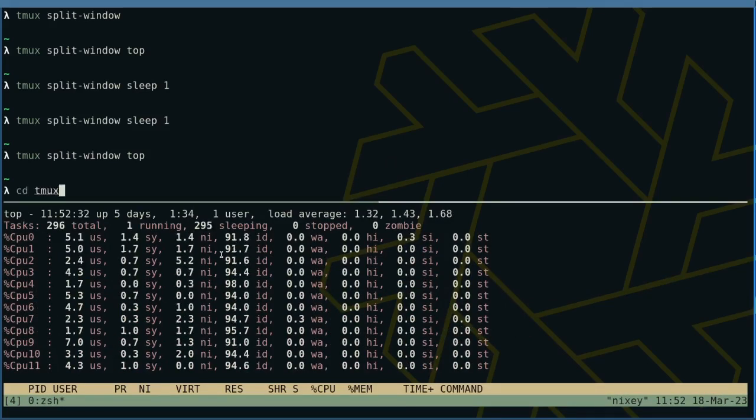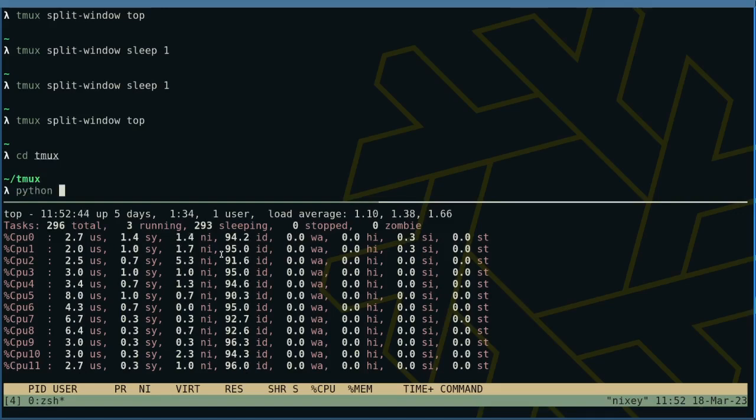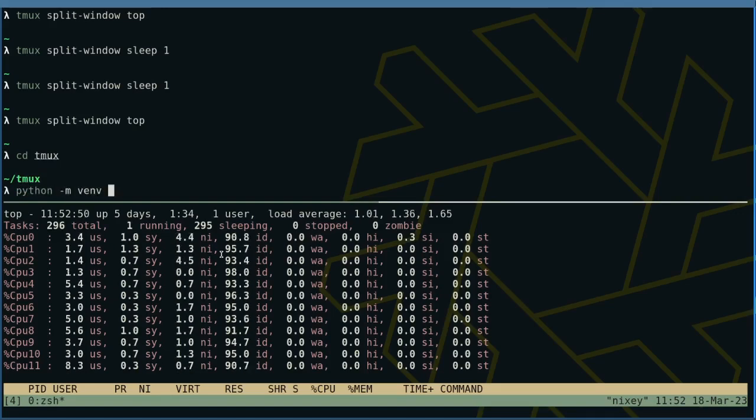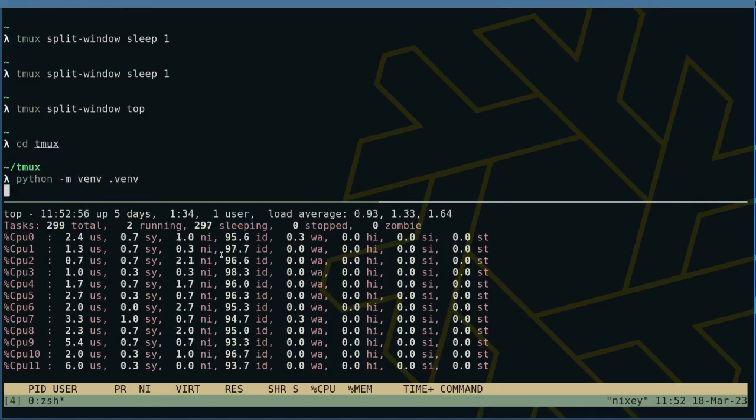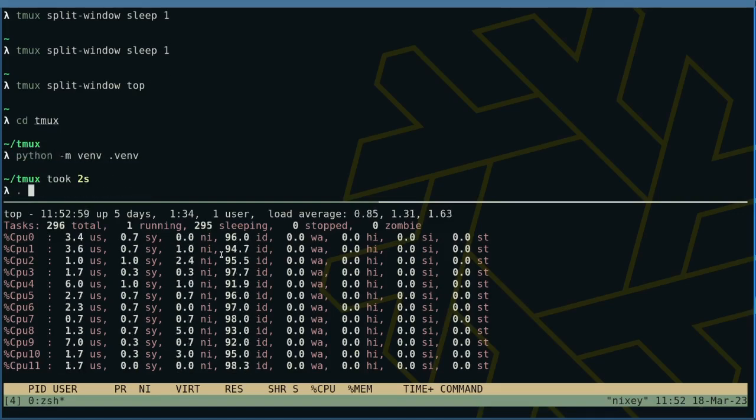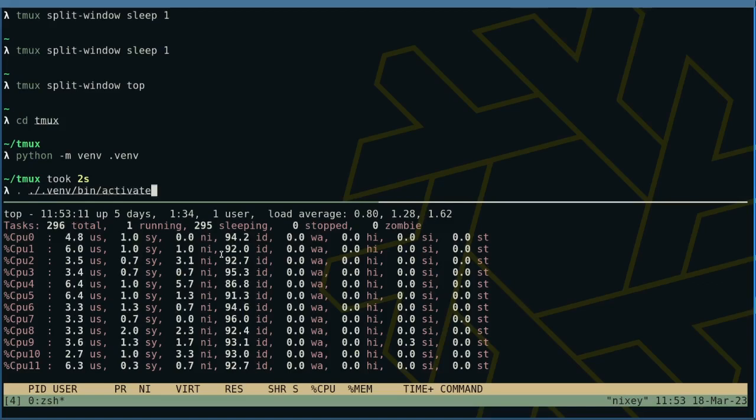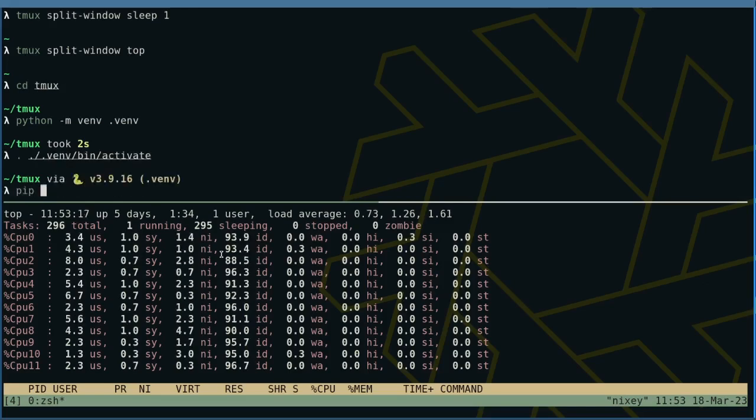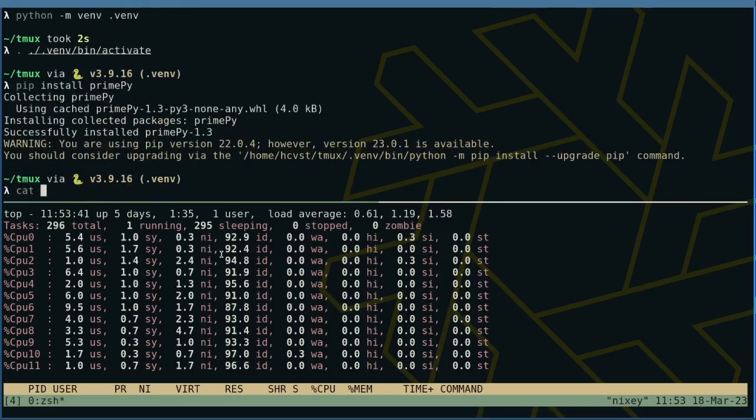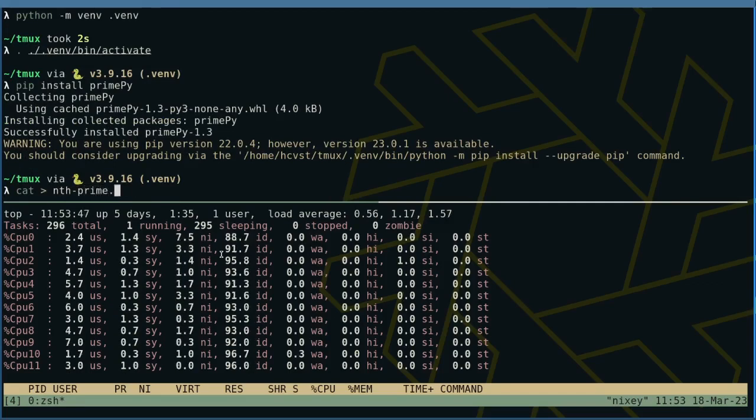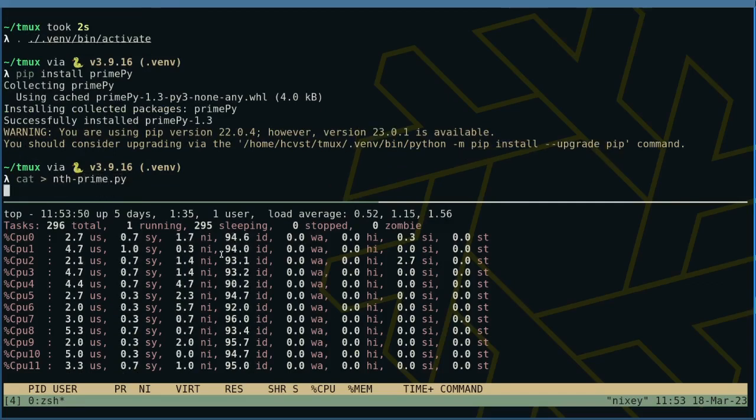Let's create a simple Python script in a virtual environment to compute prime numbers. Let's use a package prime.py to keep the code nice and short. I'm going to write the script to a file called nth prime.py.